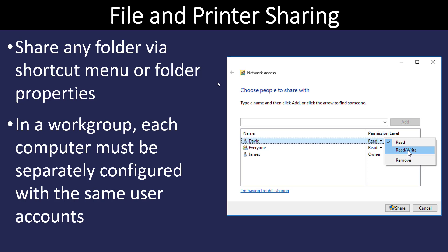In a workgroup, each computer has to have that set up individually by the owner or the user. And on the domain server, that's going to be determined by the IT department.